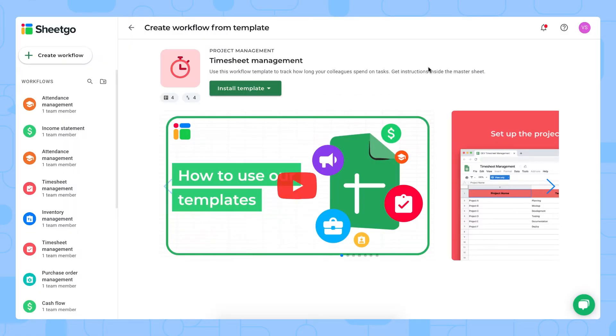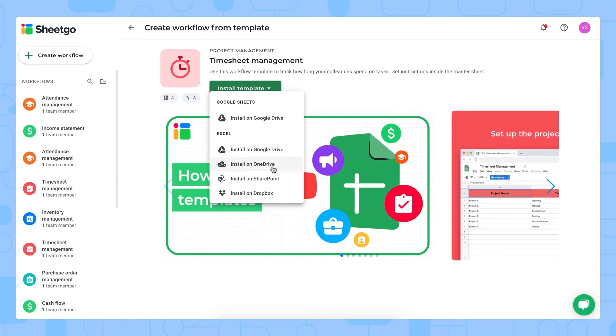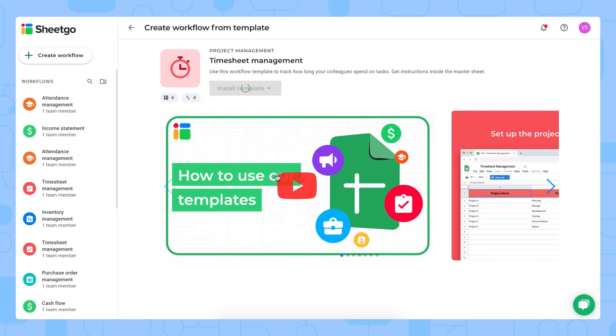There we go, after you've signed up you enter this screen where you can see and install the timesheet management template. As you can see on the button to install the template there's a drop down so you can install our Google Sheets version of this template on Google Drive of course, and then if you want to get the Excel version you can install it also on Google Drive or OneDrive, SharePoint or Dropbox. Let me install it on SharePoint.